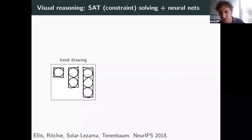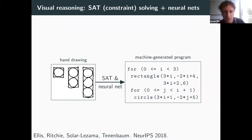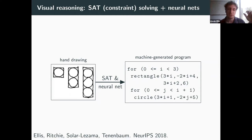As an example of a system we built which uses programs to both learn and reason: we made a system which looks at hand drawings, like a sketch, and infers a high-level program. It inductively reasons and asks what kind of program would best explain this image. Using symbolic reasoning techniques like SAT solving, as well as neural networks for both perception and guiding search, we can infer a program capturing the high-level structure. You likely see nested circles inside rectangles, describable with a pair of nested loops.